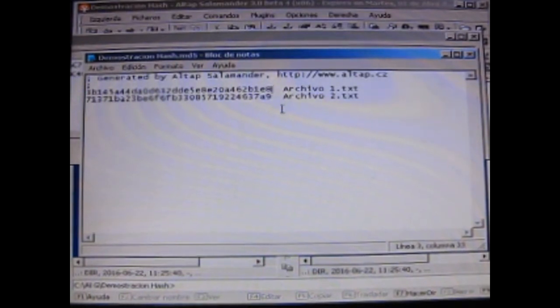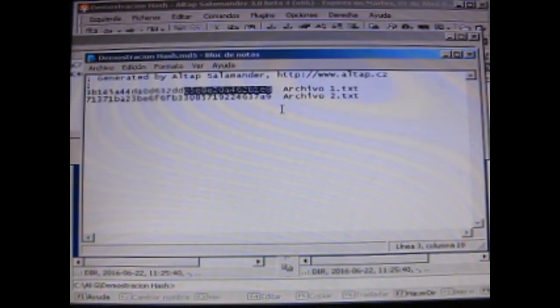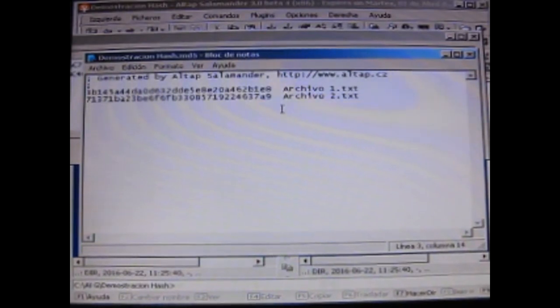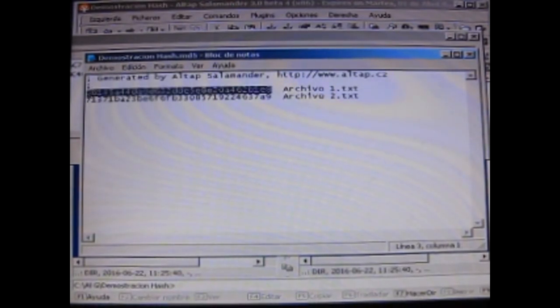El MD5, por ejemplo, mide 3, 4, 5, 6, 7, 8, 9, 10, 11, 12, 13, 14, 15, 16, 32. 32, o sea, 16 bytes. 16 bytes en binario o 32 en hexadecimal.